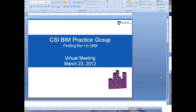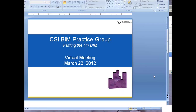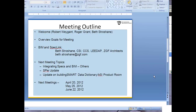Welcome to the March meeting of the CSI BIM Practice Group. I'm Roger Graham, one of the leaders of the Practice Group, and I'm joined by Beth Strohshane, another Practice Group leader. We'll be getting started with Beth's presentation in just a moment. Beth is going to be continuing on the theme of looking at specification authoring tools and how they work with BIM authoring tools — a topic we covered generally in our January session.